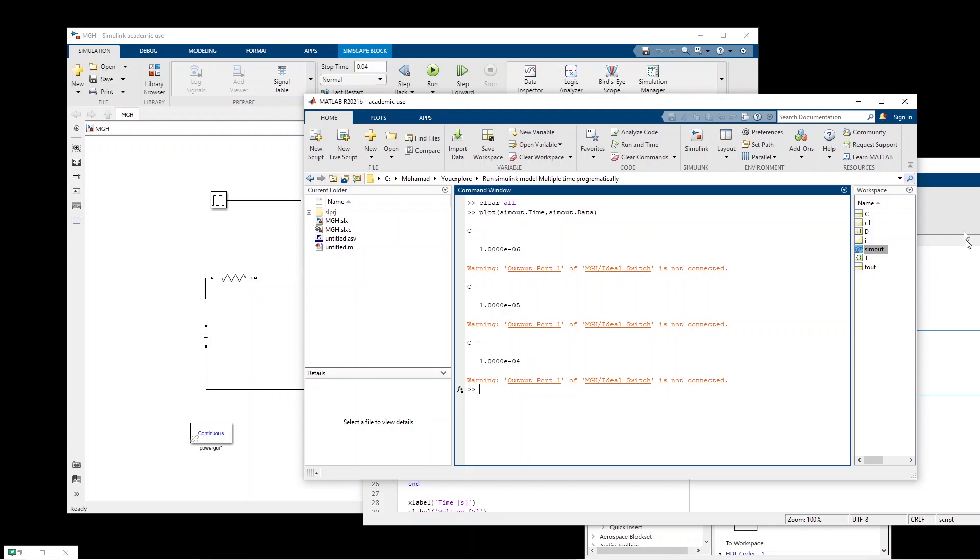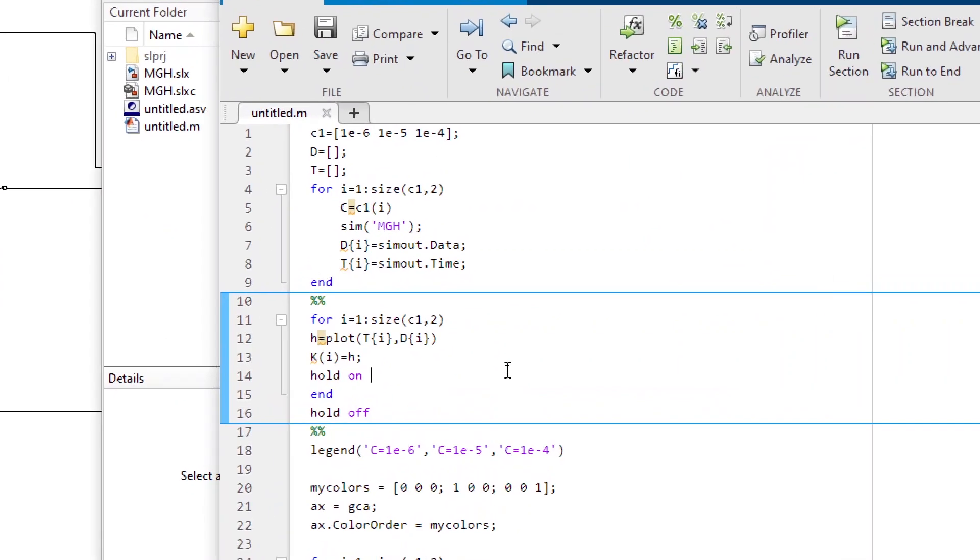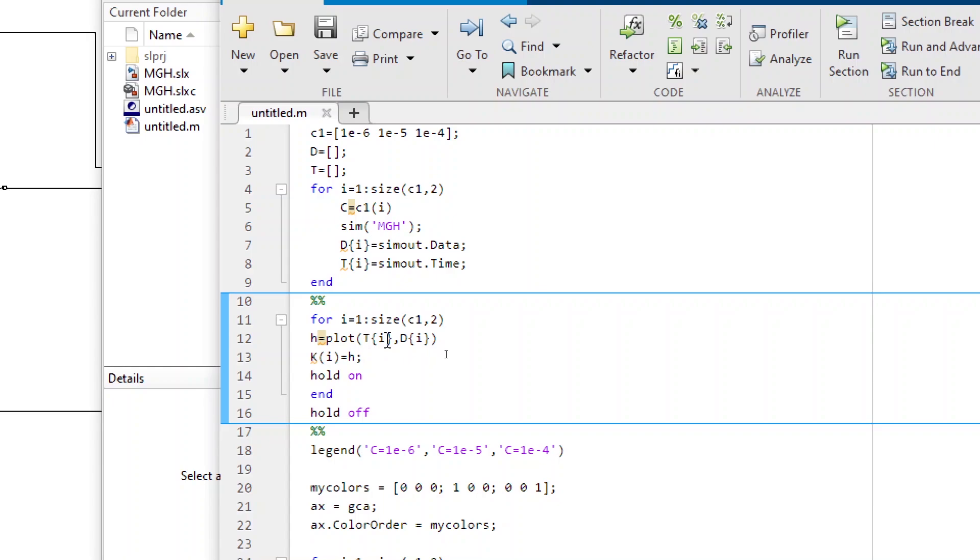All the data are stored and we can now plot the data. And that can be done very simply. So again, you write a for loop from one to the number of values. So in this case to three. And then we plot basically the time versus the data for each simulation.